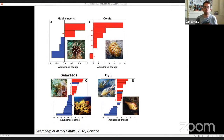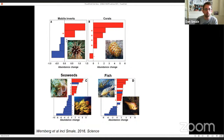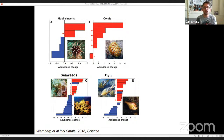We didn't just survey the kelp itself — we looked at associated diversity including mobile invertebrates, corals, seaweeds, and fish within the kelp forest. Each bar represents a different species, with red bars being tropical warm-adapted species and blue ones more temperate and cold-adapted. Pretty much across the board we saw an increase in the abundance of warm water species and a decrease in cold-adapted species, leading to a really rapid ecosystem-level reconfiguration.